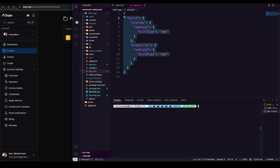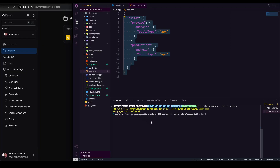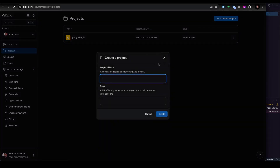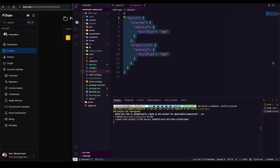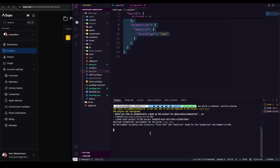Now that I have my account set up, I can go ahead with the production build. The command is: 'eas build -p android --profile preview'. Hit enter and it will start the building process. It asks: 'Would you like to automatically create an EAS project?' — I'll go with automatically, though you can also manually create the project and interlink it. I'll choose automatic to keep it easy.